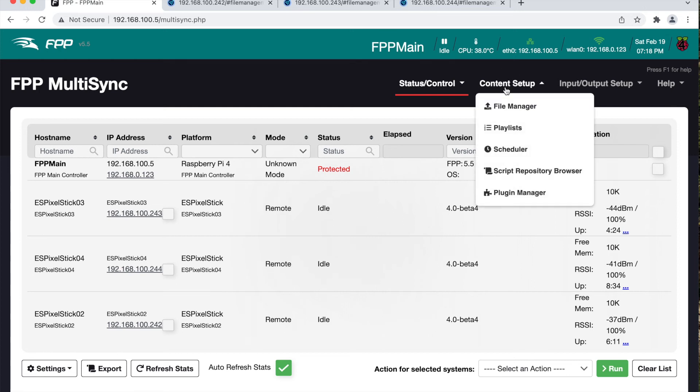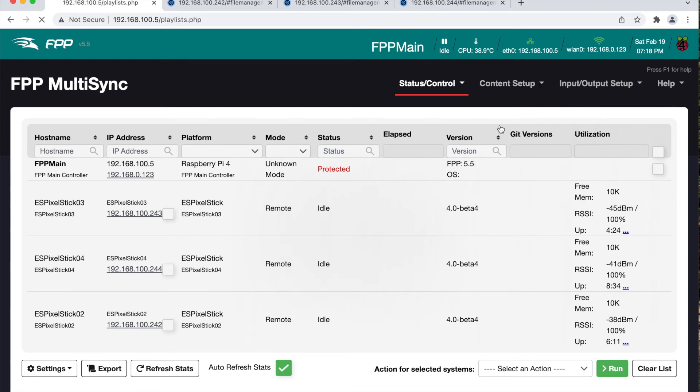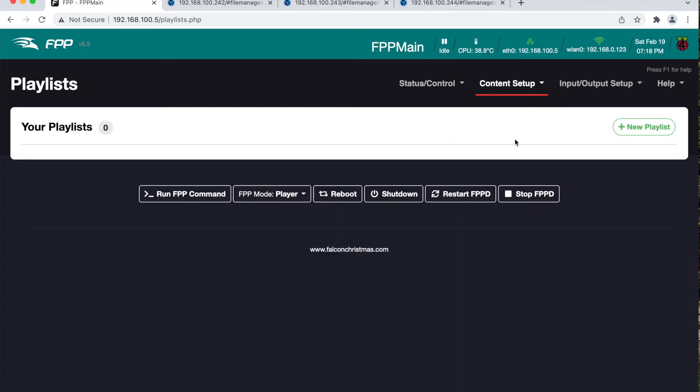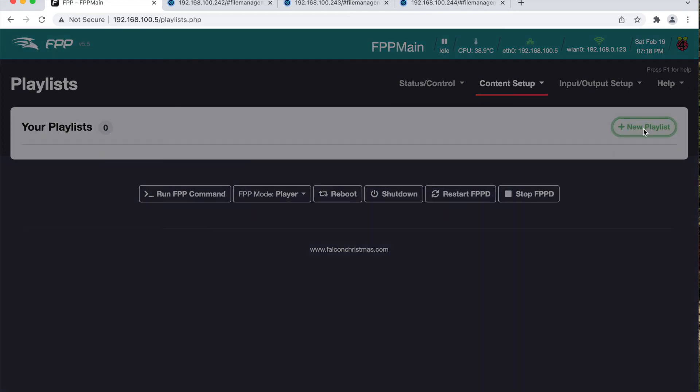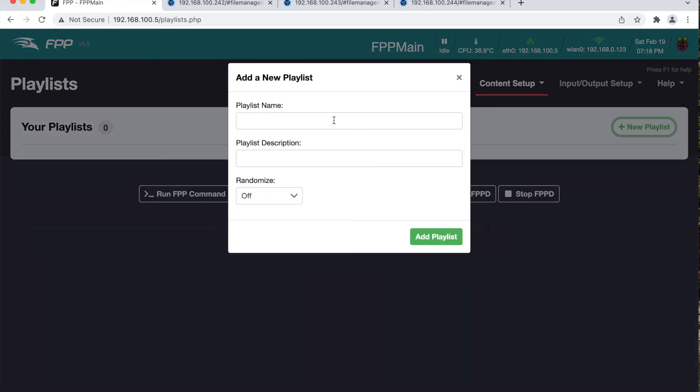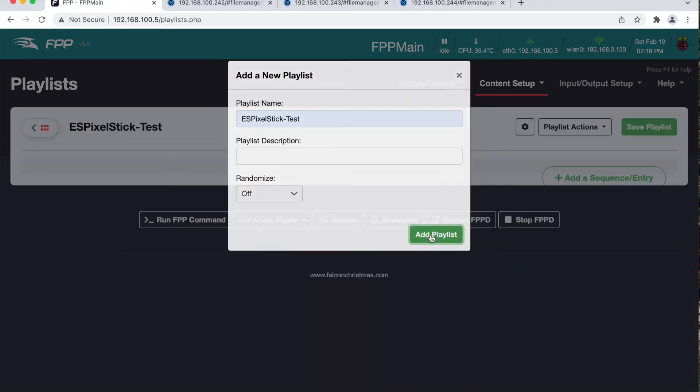Go back to the FPP UI. Select content setup, playlist. Then I will create a new playlist. Call it this. Add playlist.